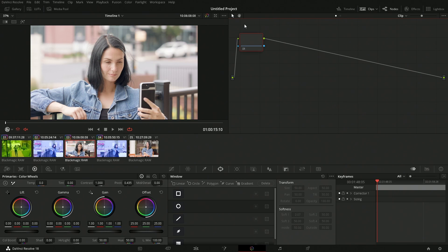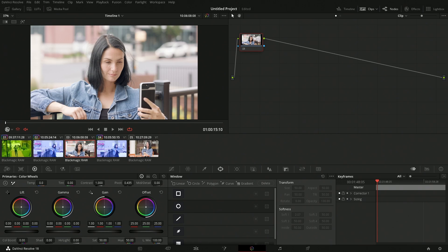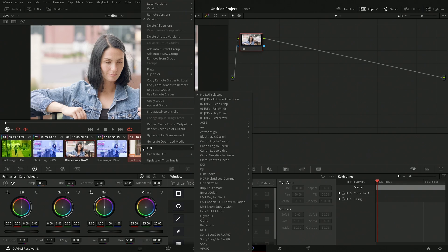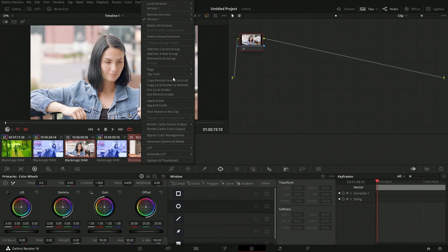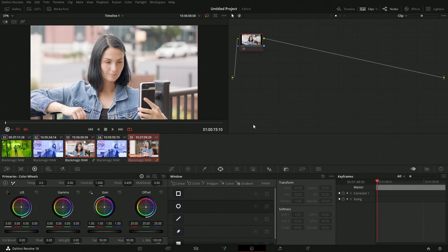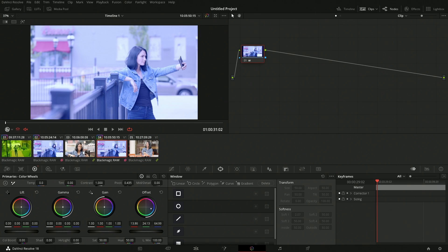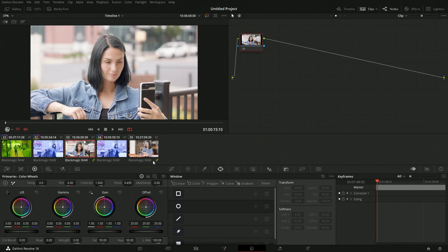Another option is groups. We'll reset and take two clips — holding Command or Control and clicking both — then right-click and go to 'Add into a new group.' Now there's a completely different icon for the group, distinct from the remote grade icon.